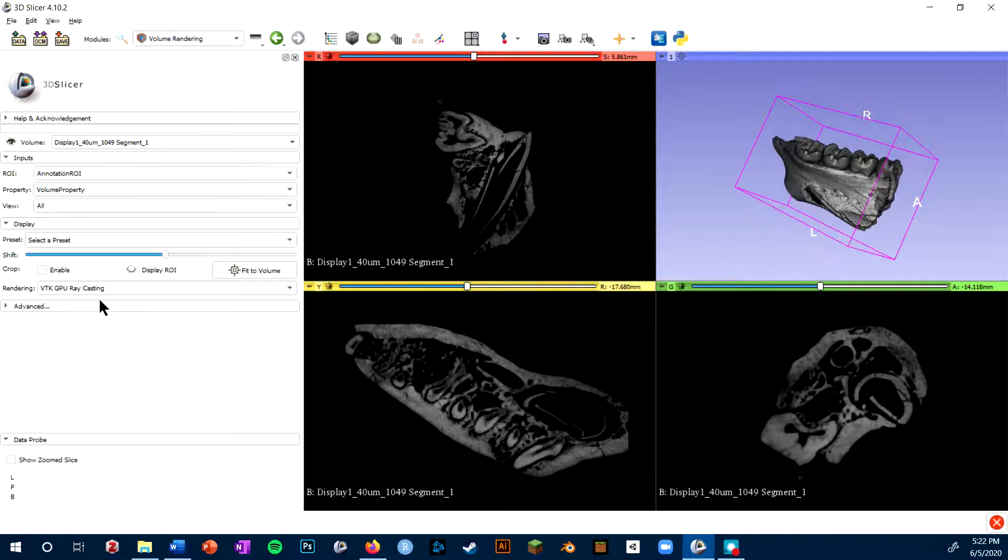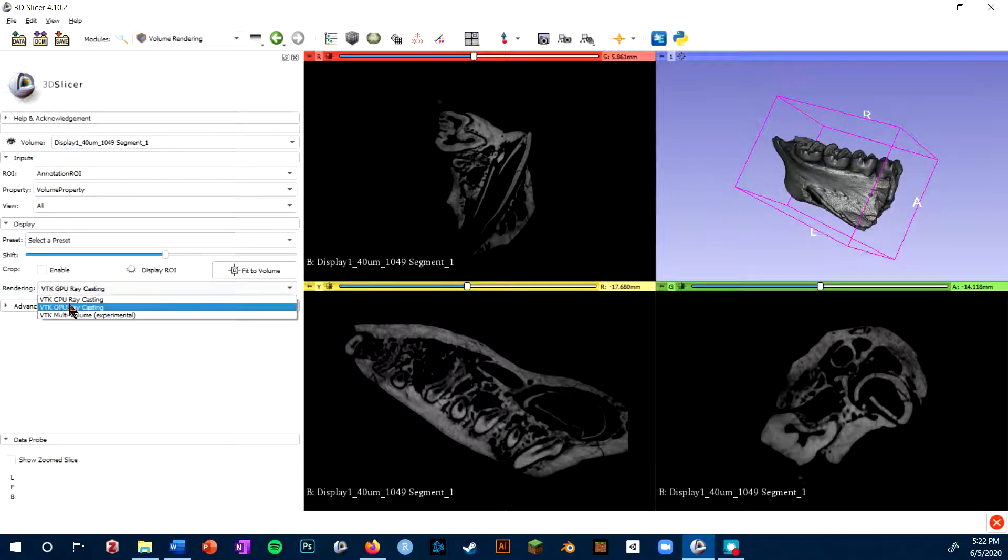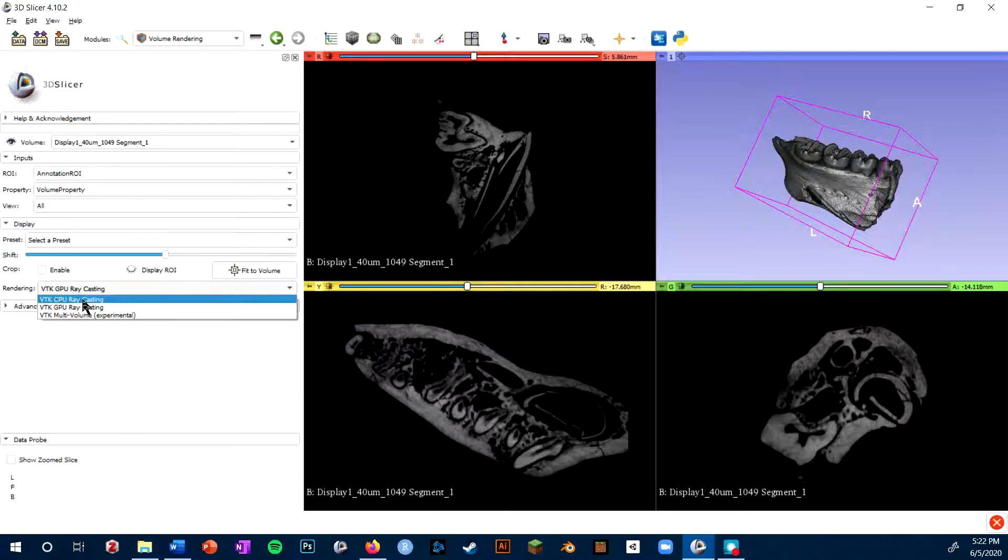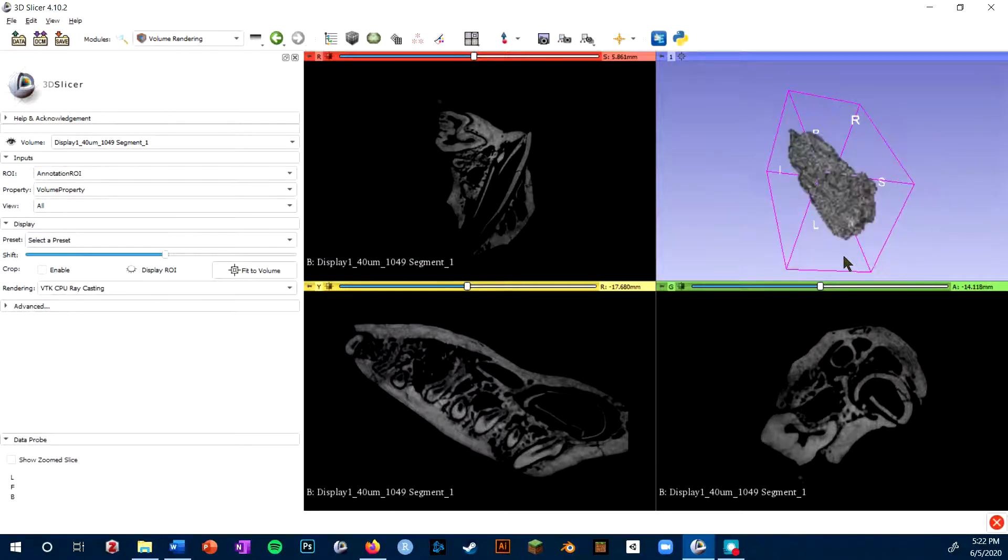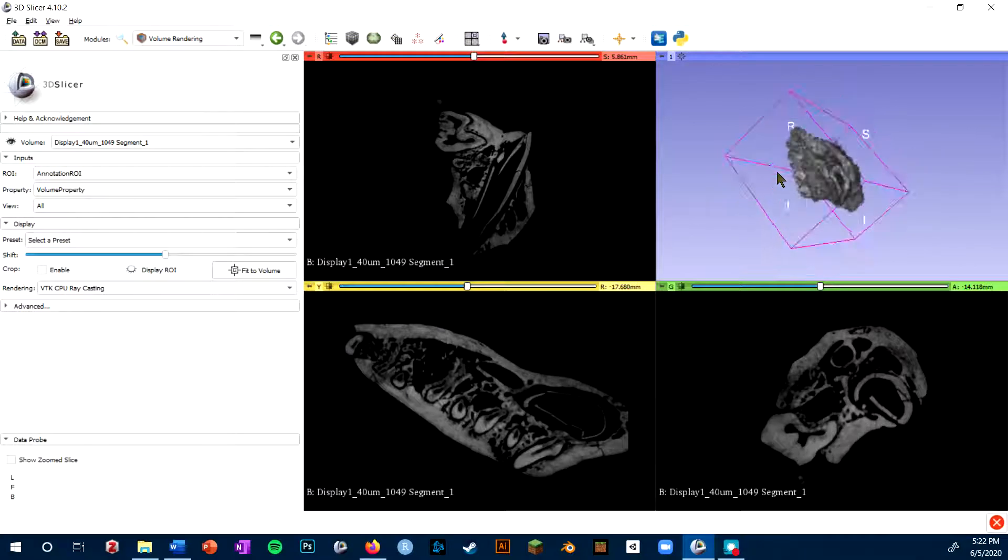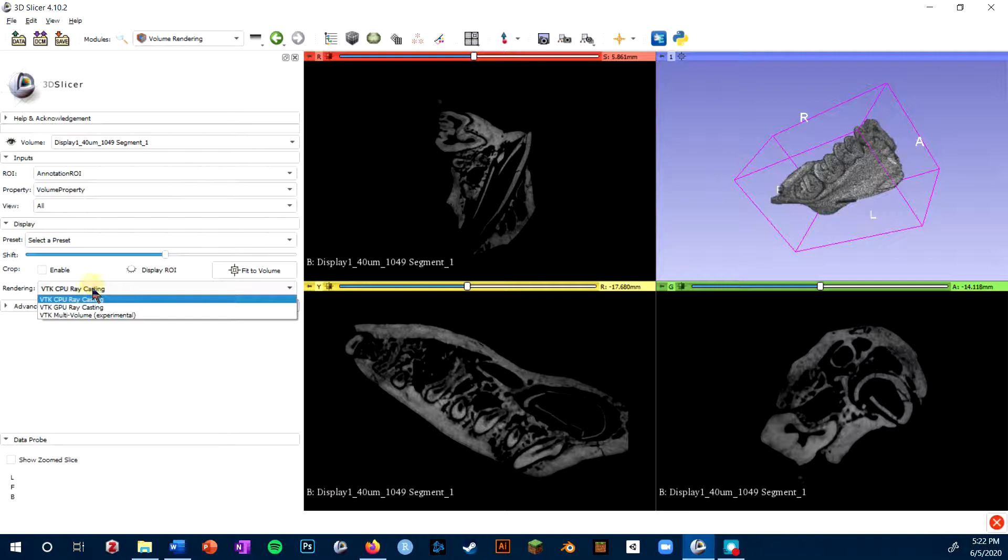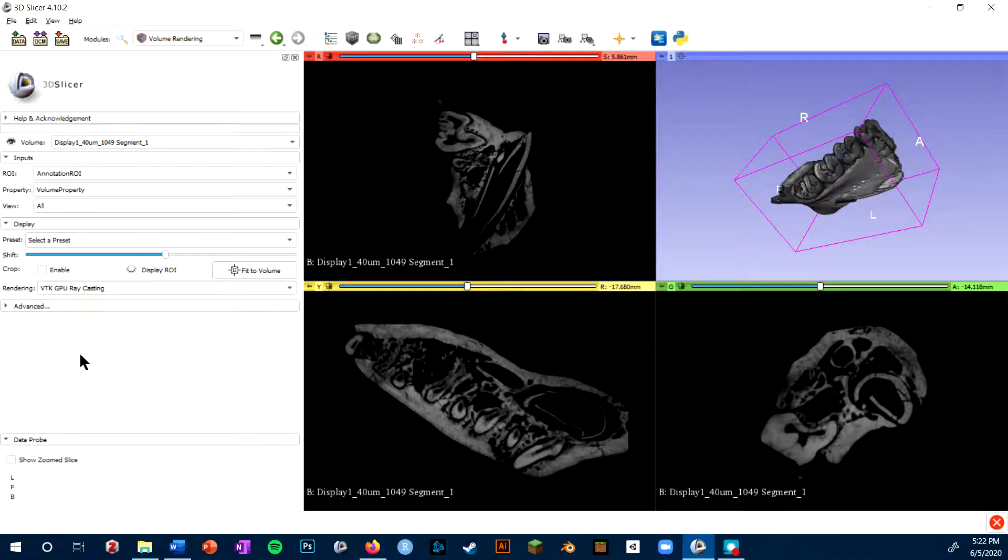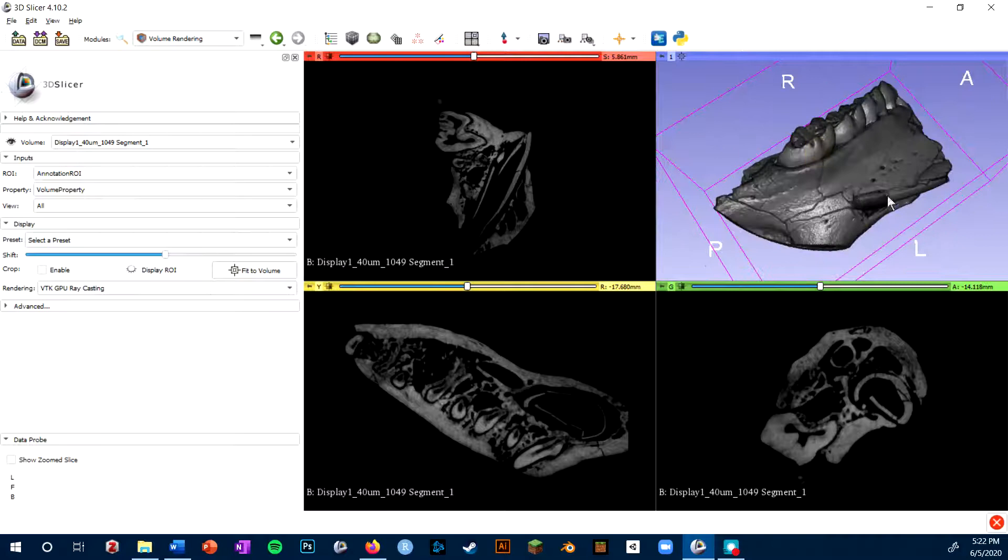Now one thing you'll notice is you will probably have VTK CPU ray casting as the default. If that's the case, your volume will probably look somewhat grainy like this. I highly recommend working with Slicer on a computer that has a GPU so you can use the GPU ray casting, which tends to look much better.